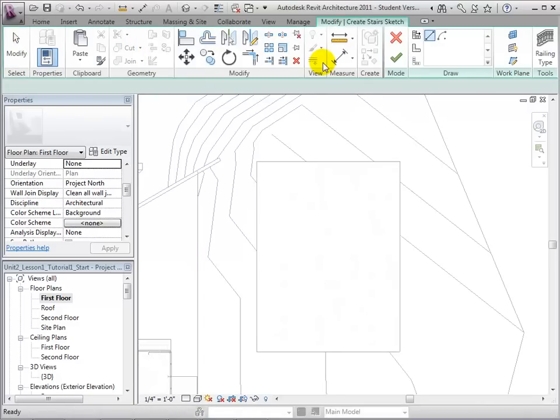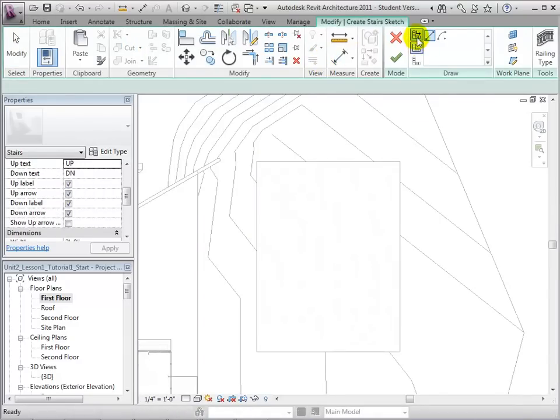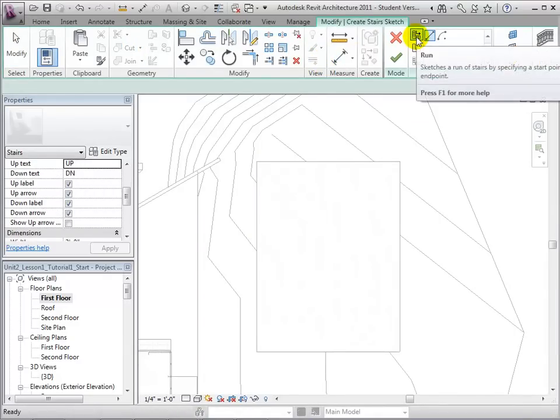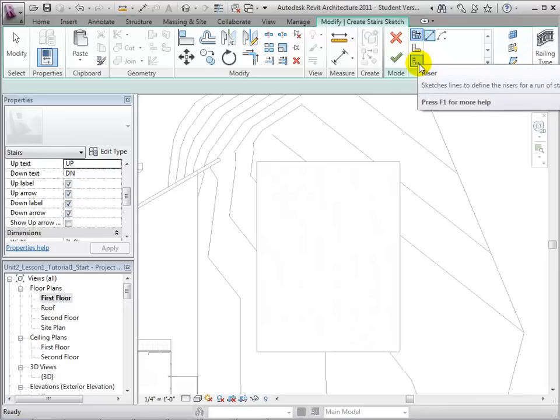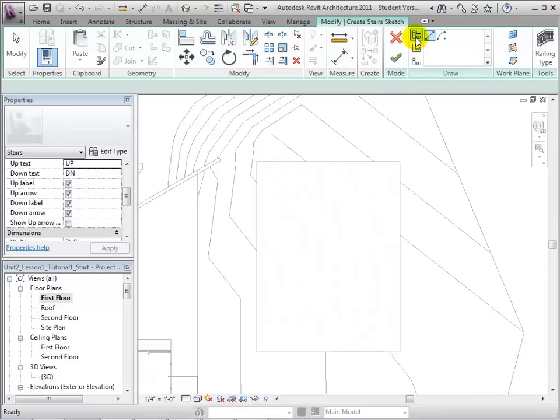We are now presented with three options that will let us sketch the stairs: run lines, boundary lines, and riser lines.